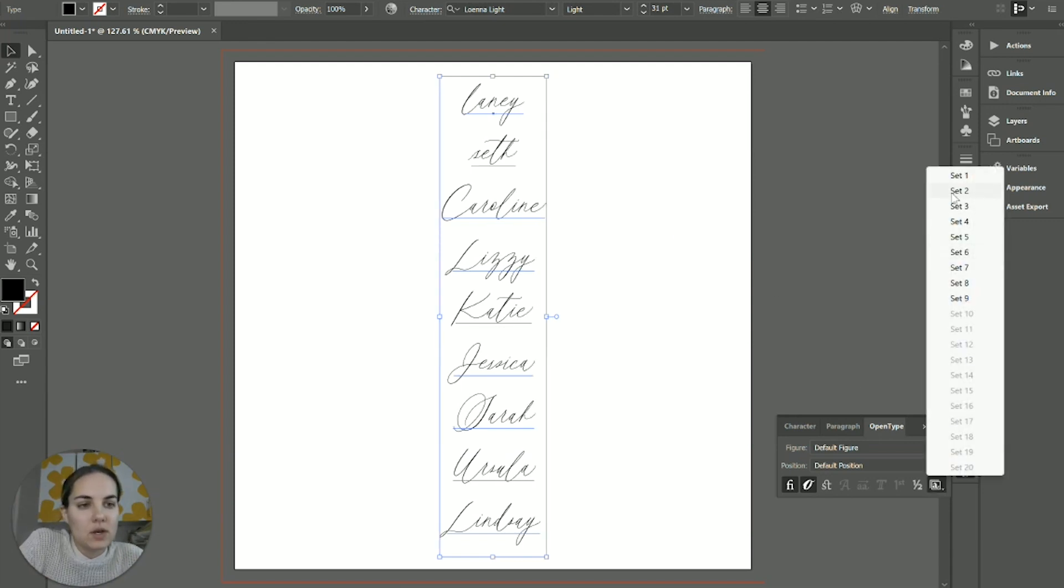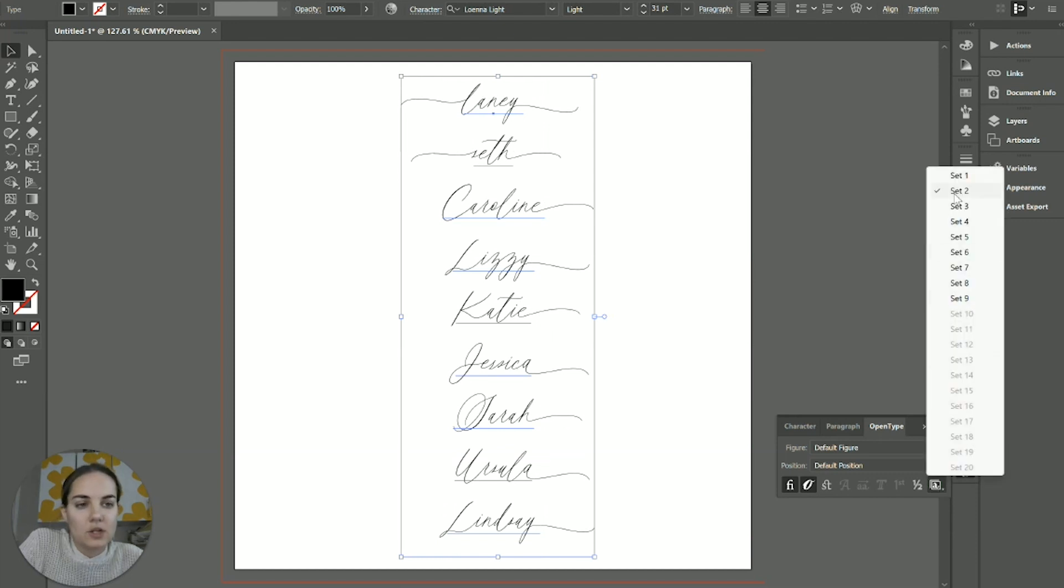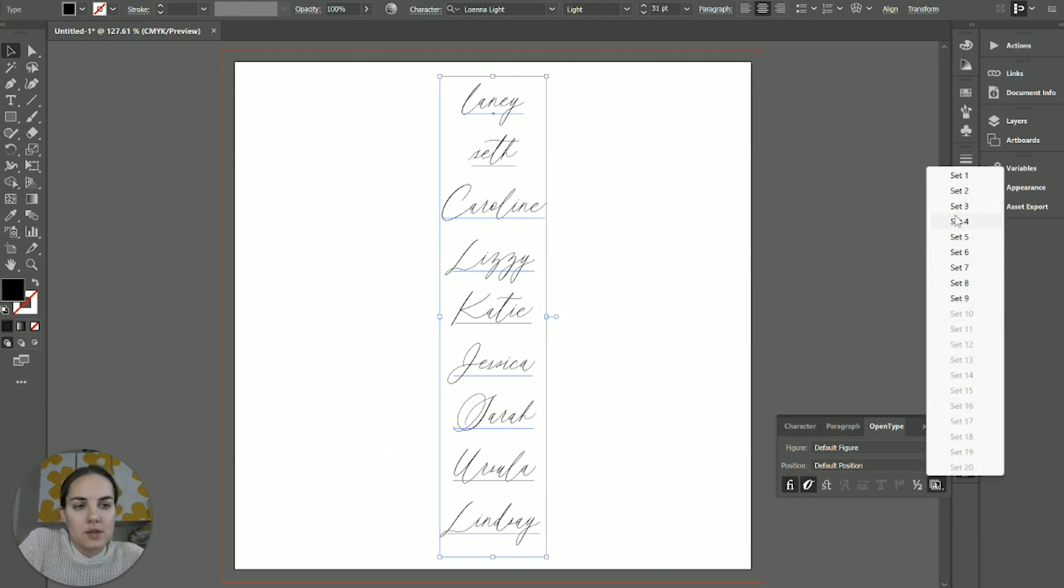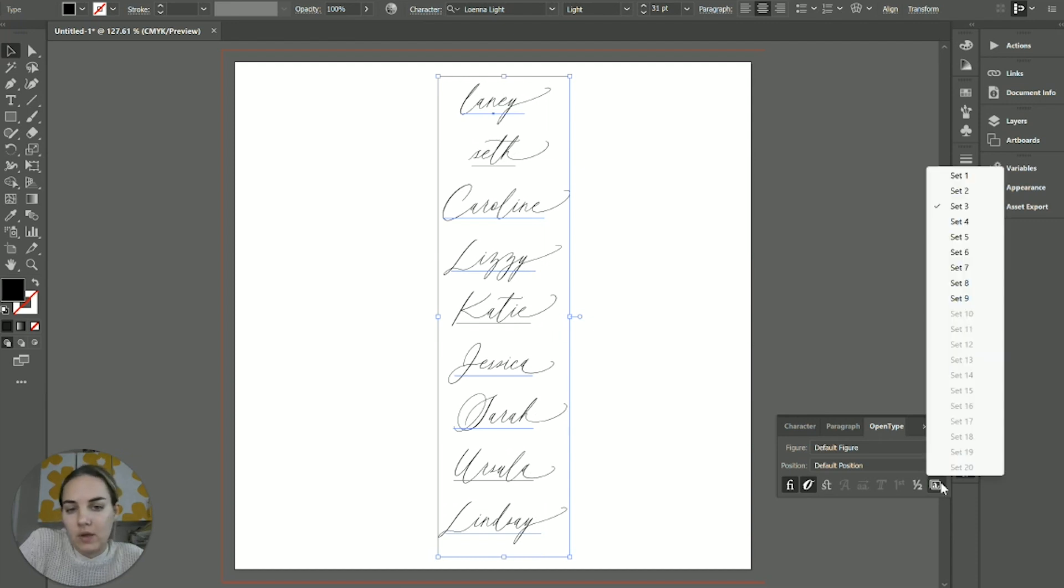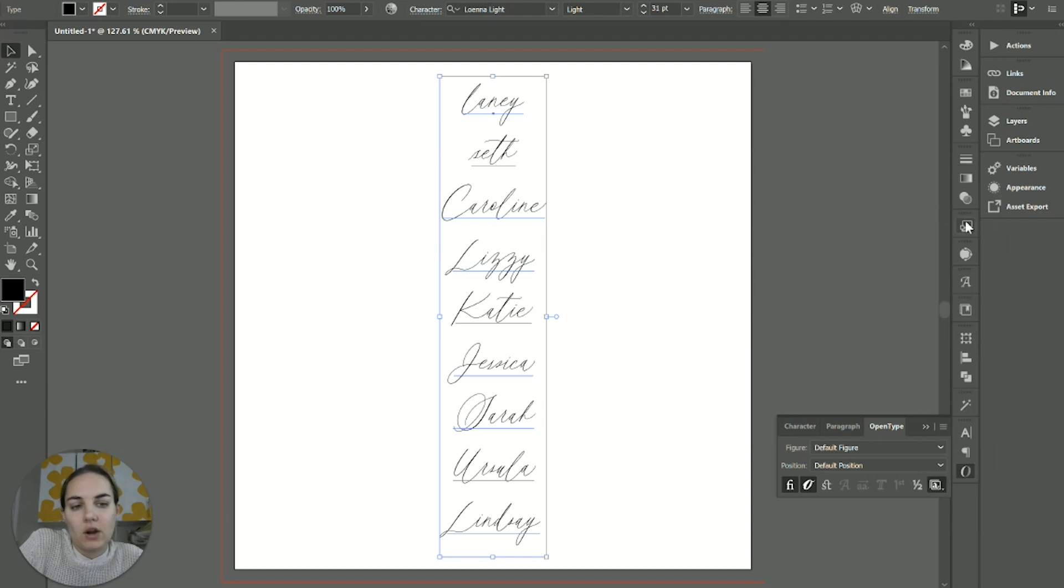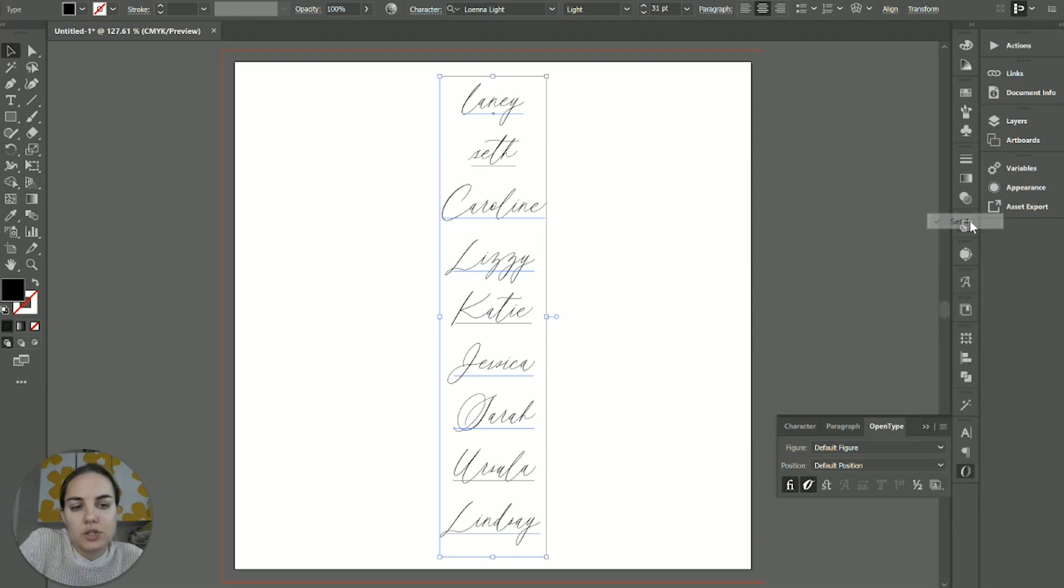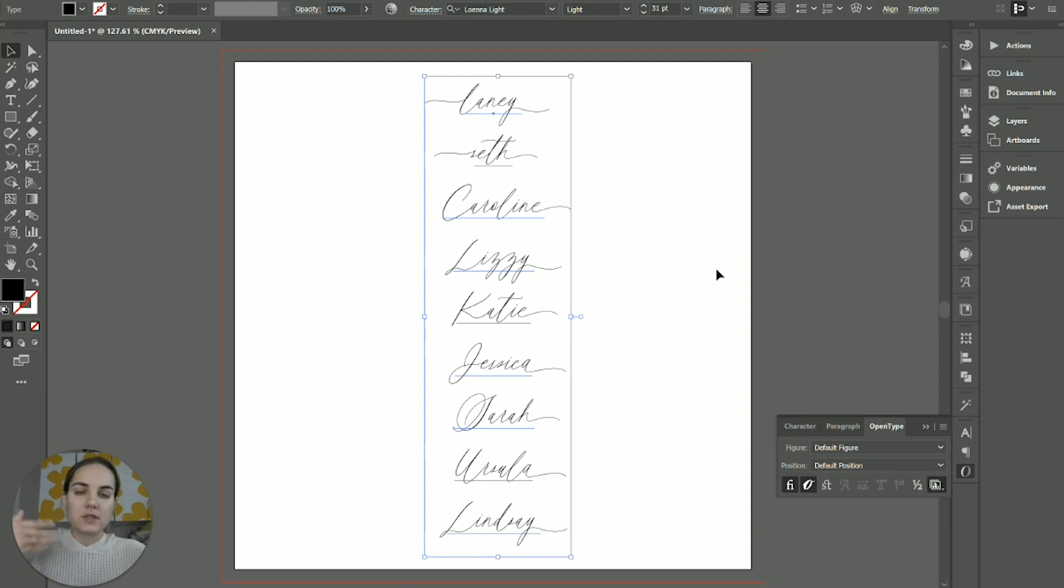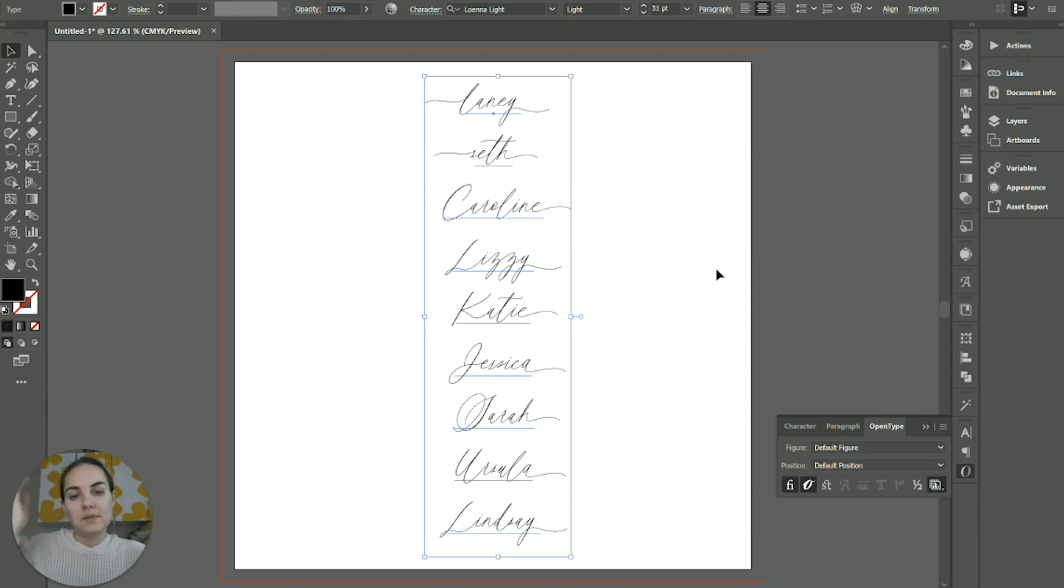Stylistic set two is just a slightly longer swash. Set three is a little bit different. That one only works on the end forms. So there's just a few different things in here, and you can choose to use those or not. But I like knowing about stylistic sets in case someone codes in something that is really cohesive like this. You can change everything at once.